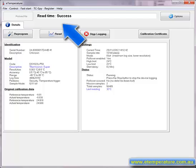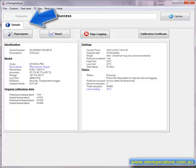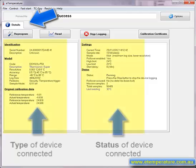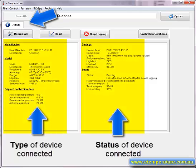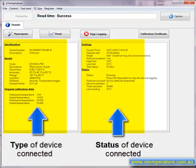The screen will also change to show the details tab. The details tab has two sections of information. The left hand side shows information about the type of device that has been connected. The right hand side contains information about the current status of the device. In this case the device has stopped and we need to restart it.